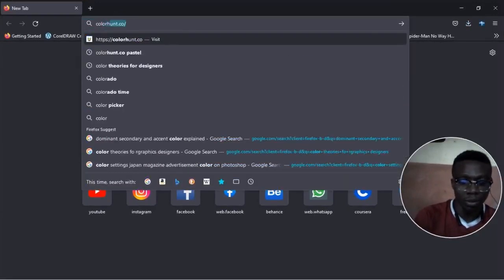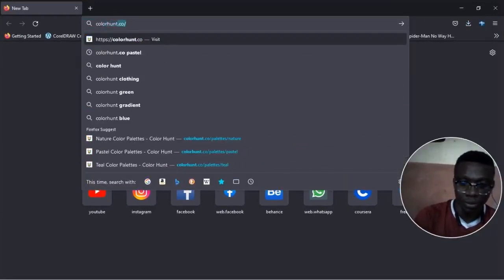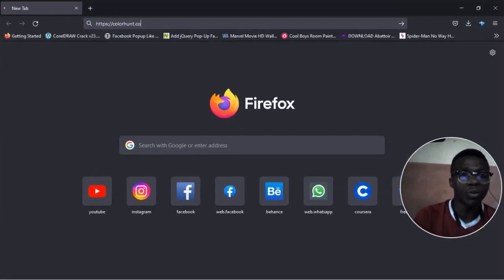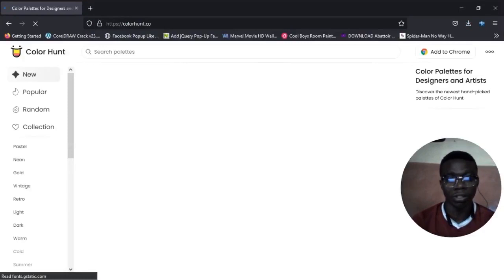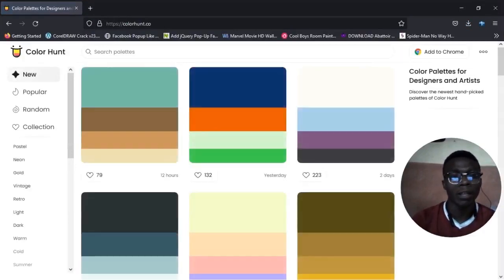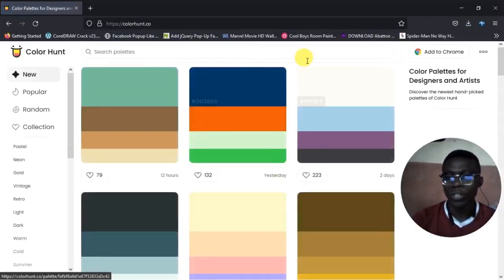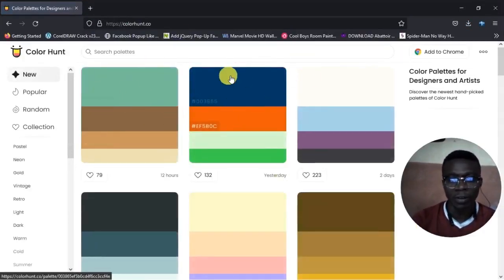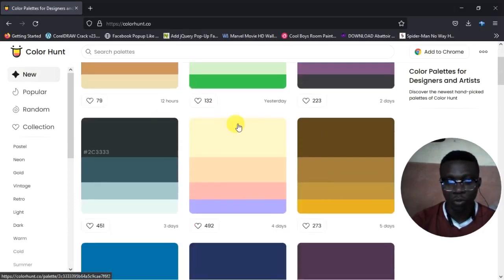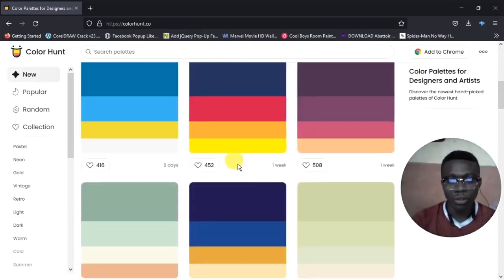I'll quickly go to my browser, go to colorhunt.co.